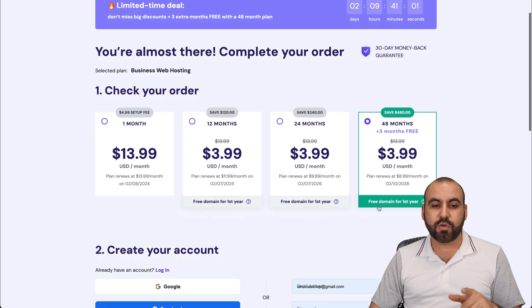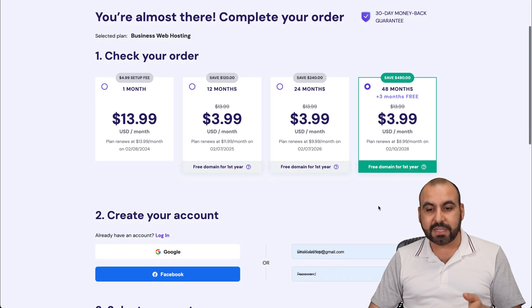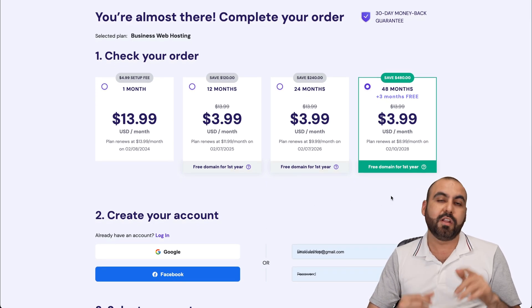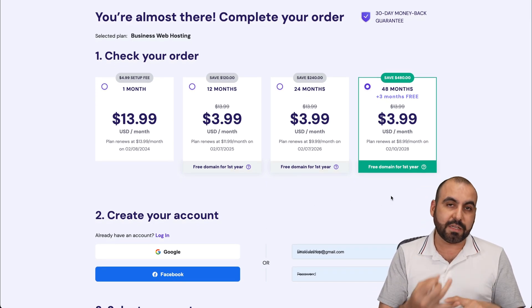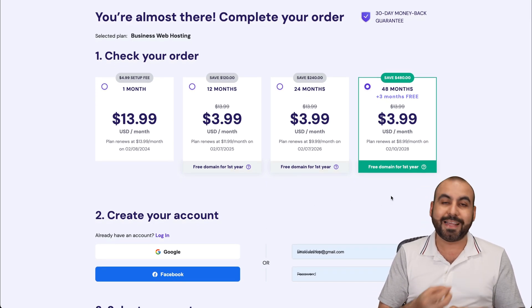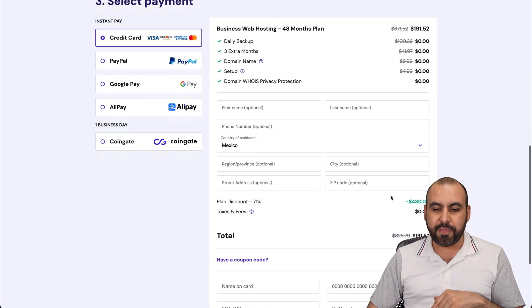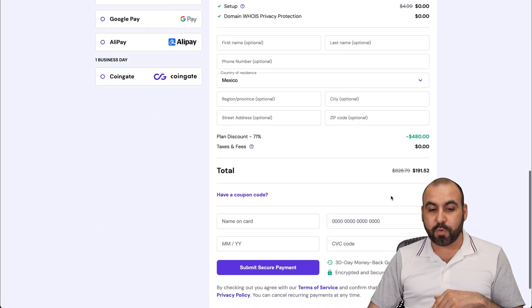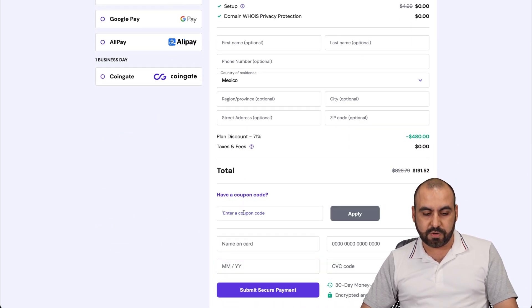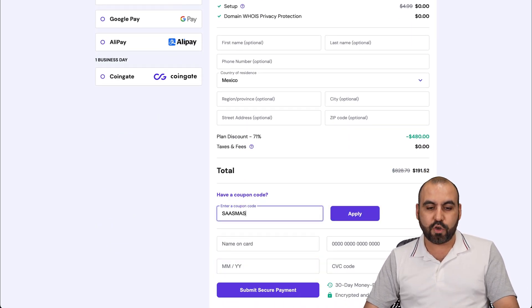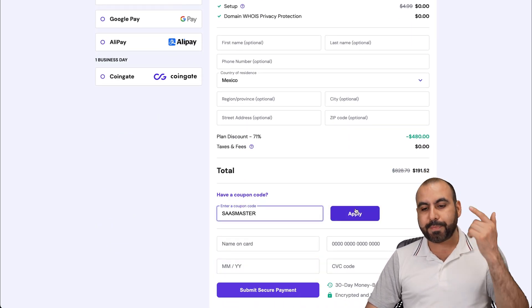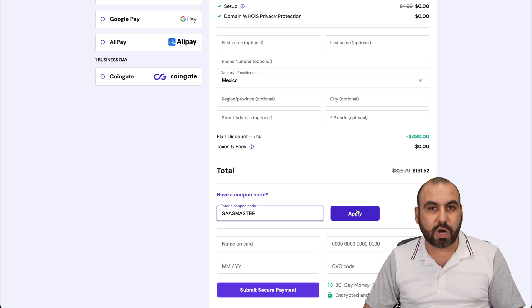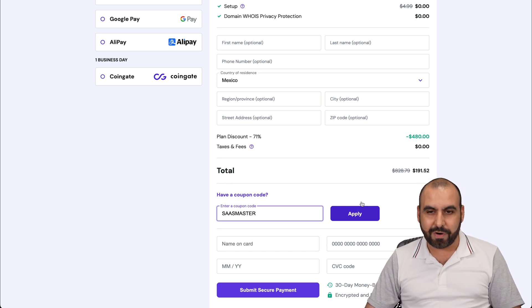Once you're here, Hostinger is going to ask you how many months do you want to pay in advance. So if you pay 48 months in advance, you're going to lock in the lowest price, lowest renewal price, and you're good to go for 48 months. The discount coupon code, you're going to apply it right here. So add my coupon code, which is SaaSMaster, and apply it, and the price is going to drop even more.